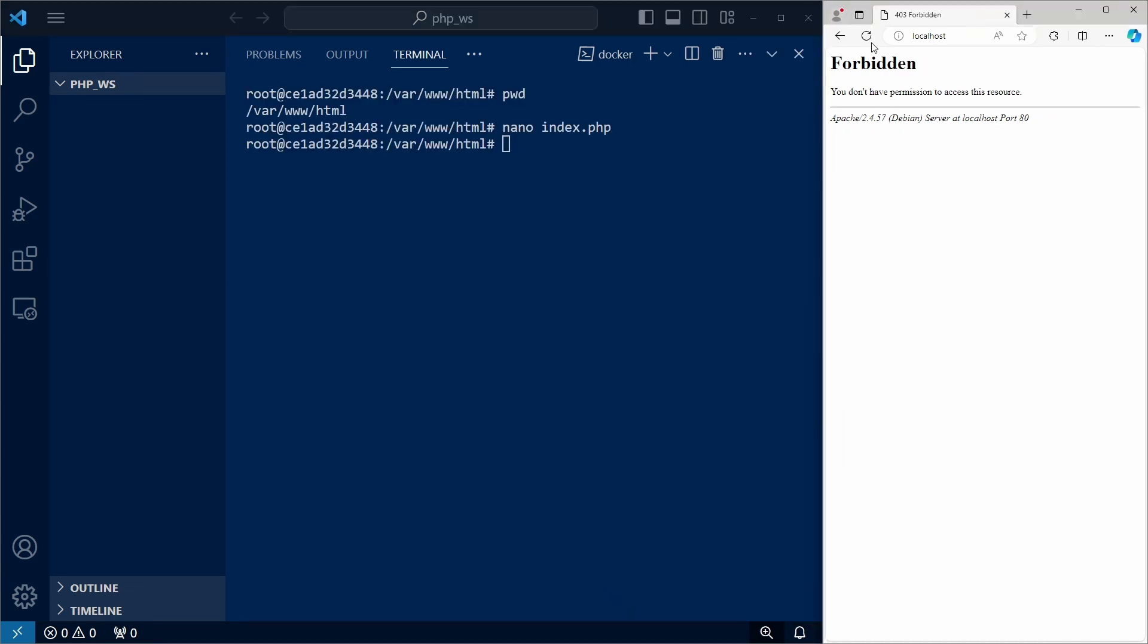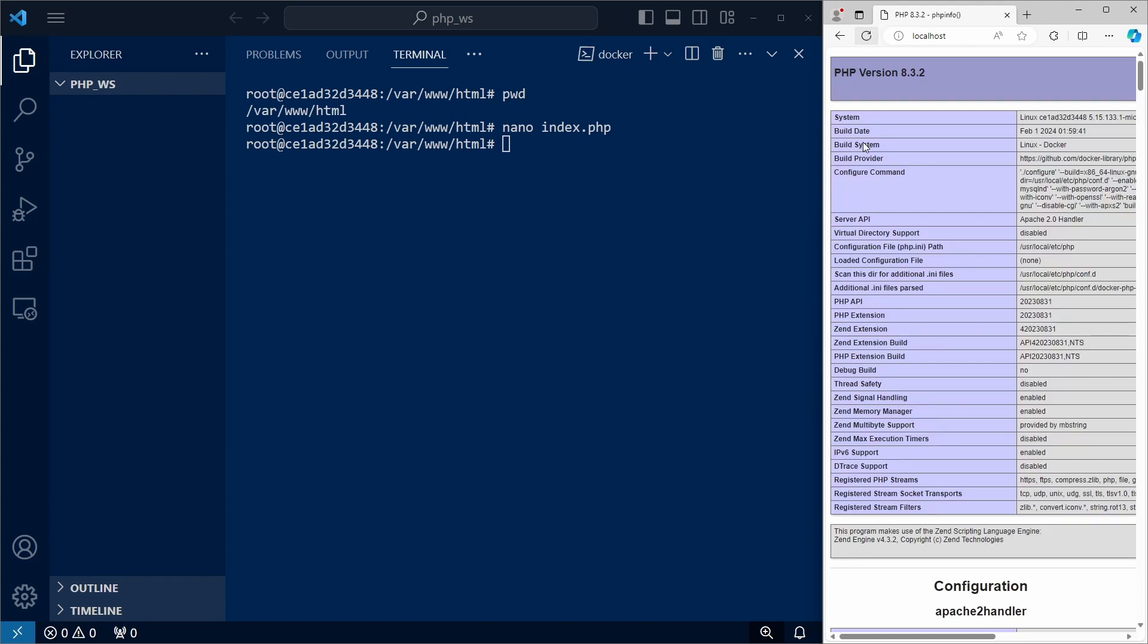And when we refresh our webpage, we can see that our index.php file is served back. So we can use this approach to create our php files and test them.